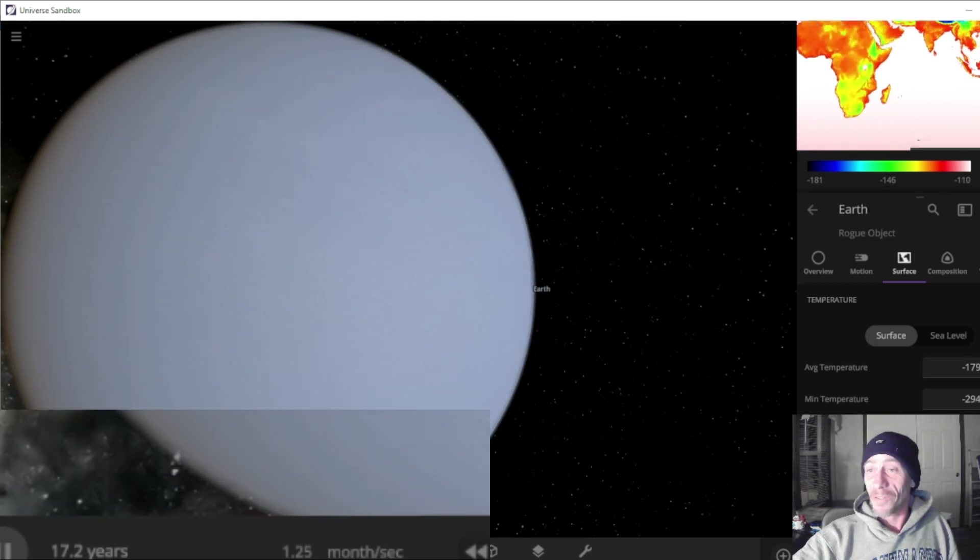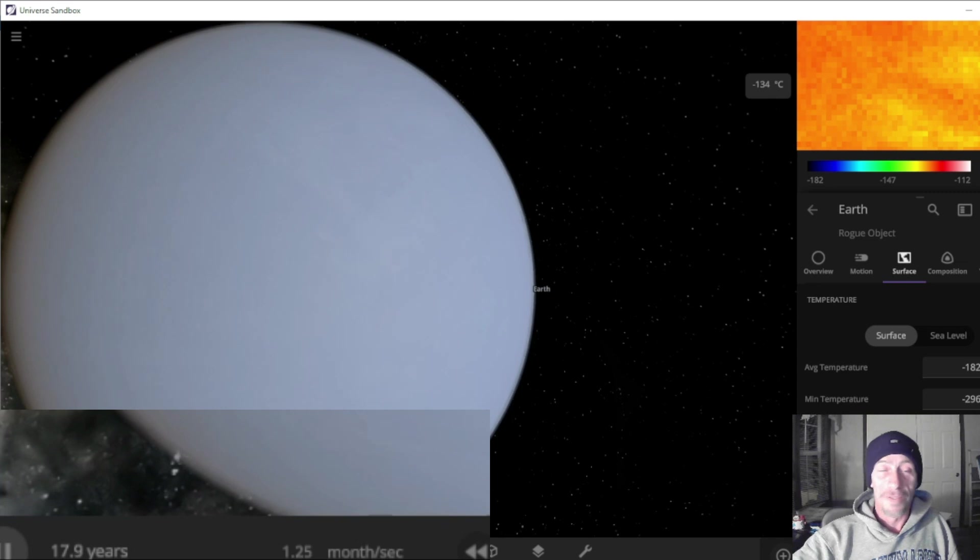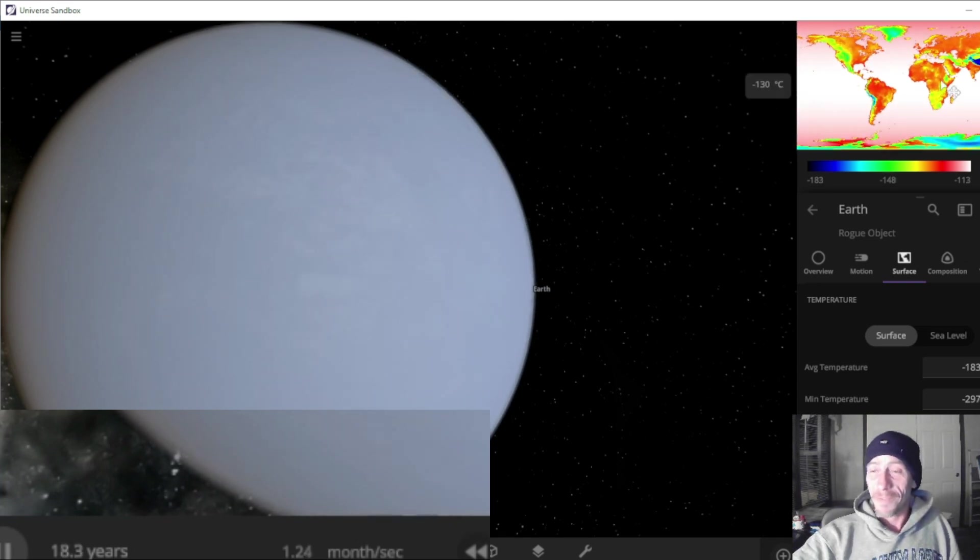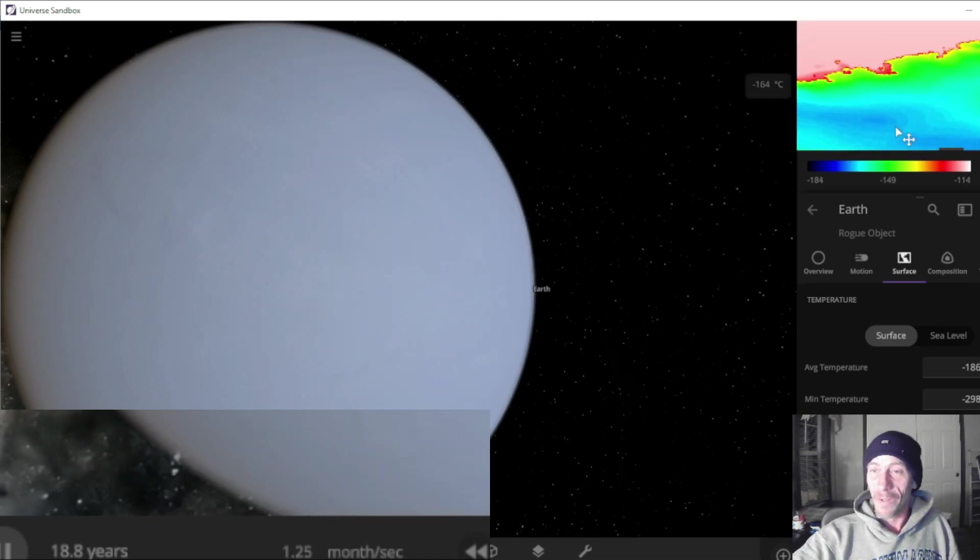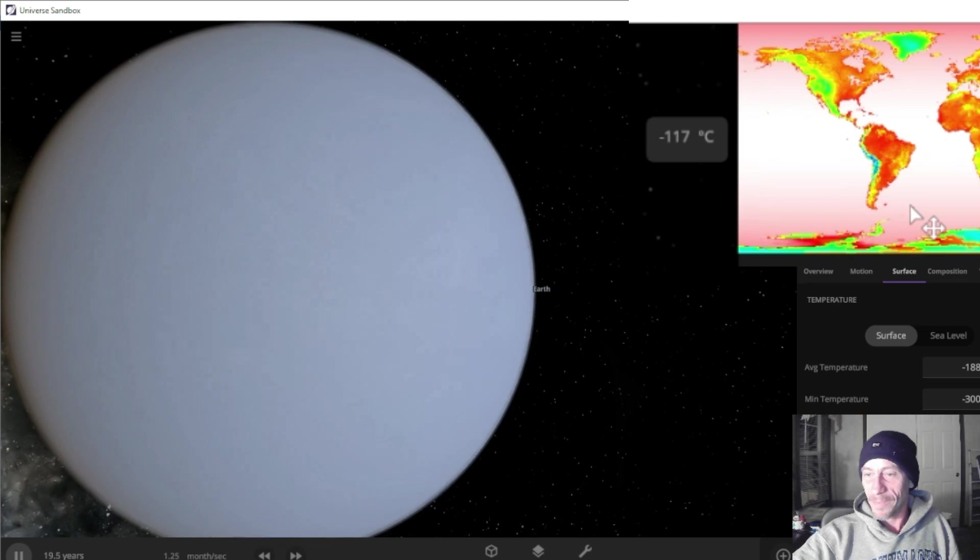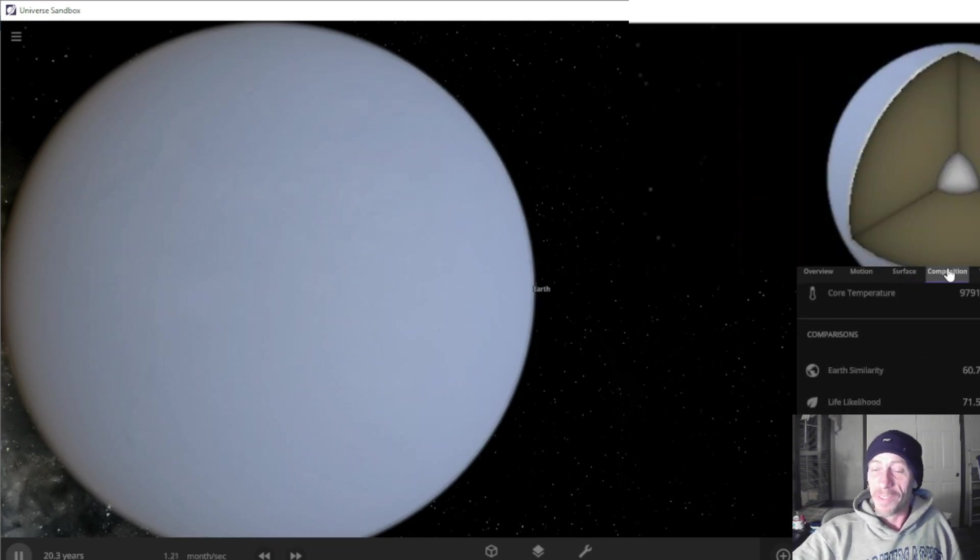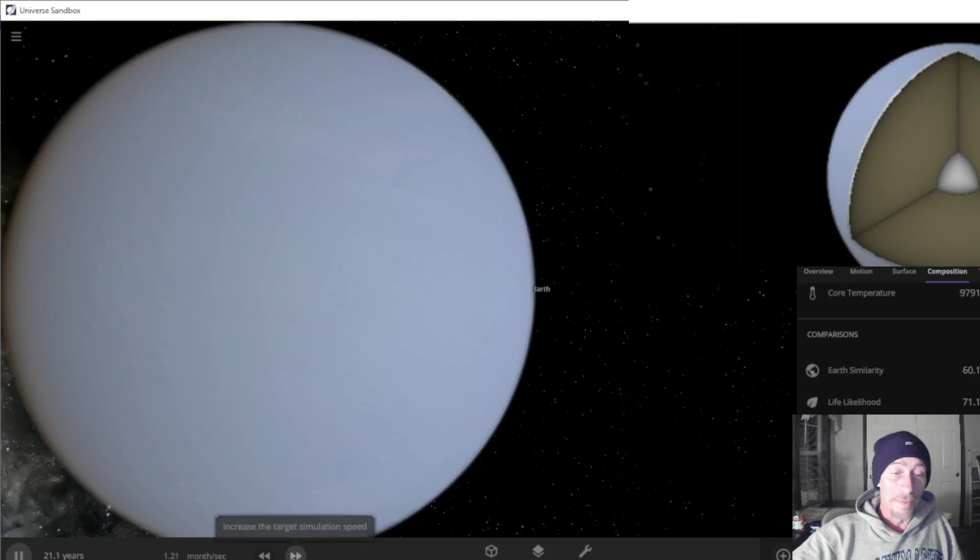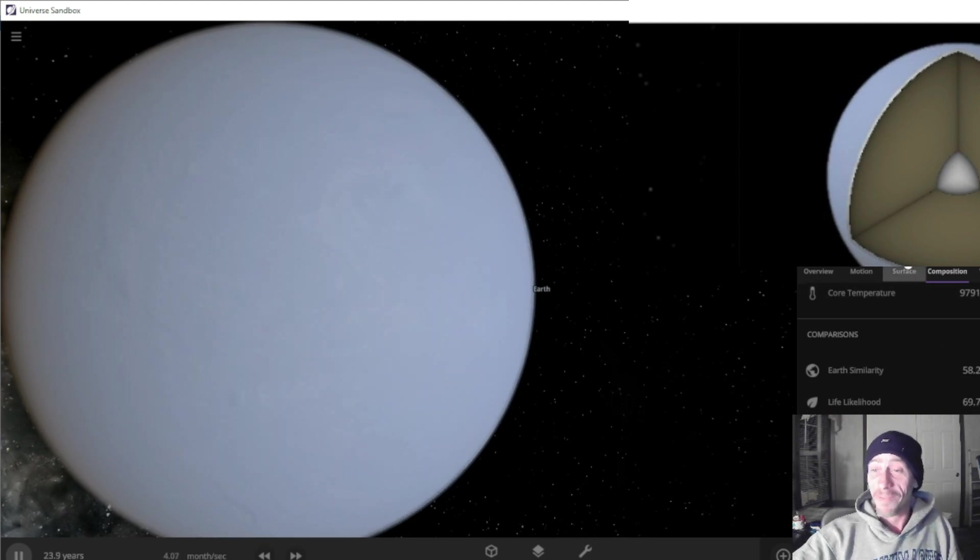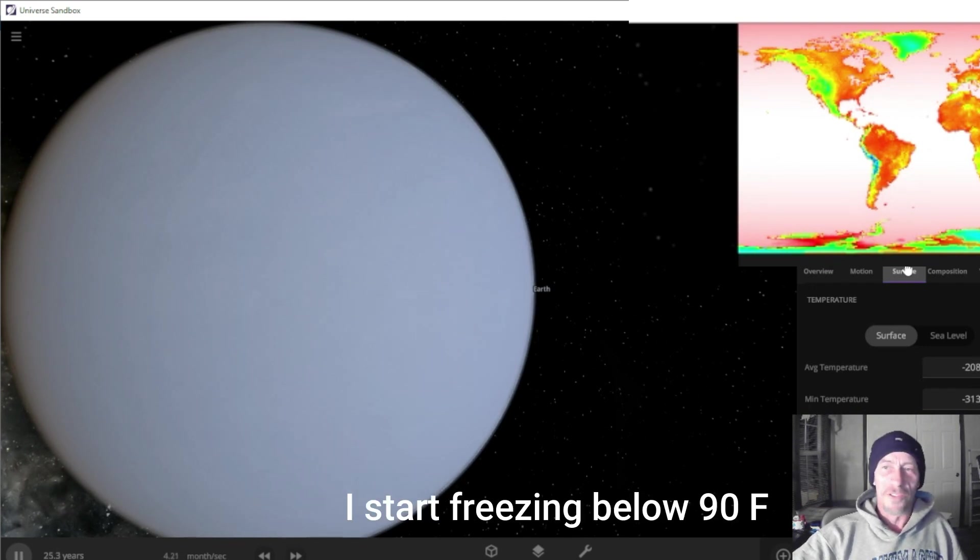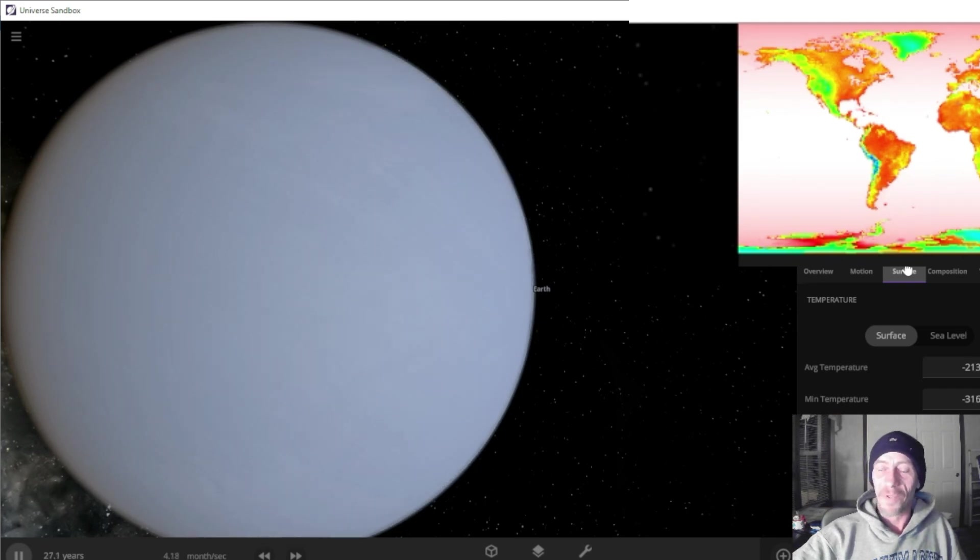Let's check out Australia. How hot is it there? Negative 133. Them kangaroos are probably loving life. Antarctica, that's normal. Minimum temperature on Earth is now negative 301 degrees. We're down to 71 percent. People are still alive. We need to speed this up some more. Now we're at four months per second. People still alive. It's only negative 205 is our average temperature. Negative 316.